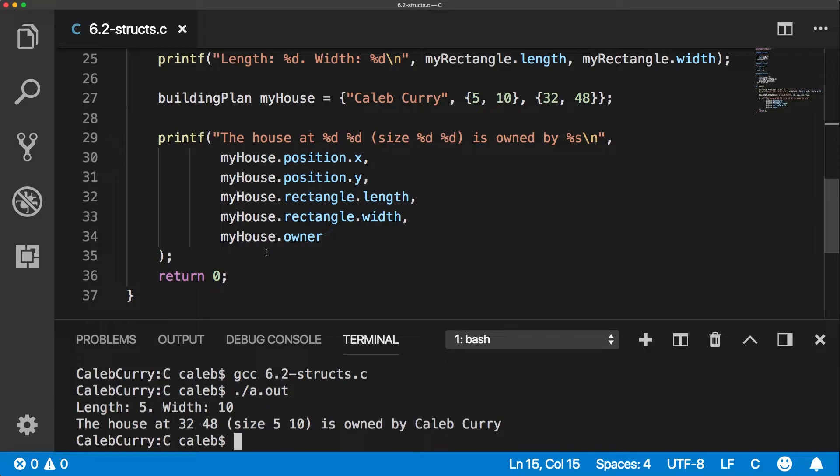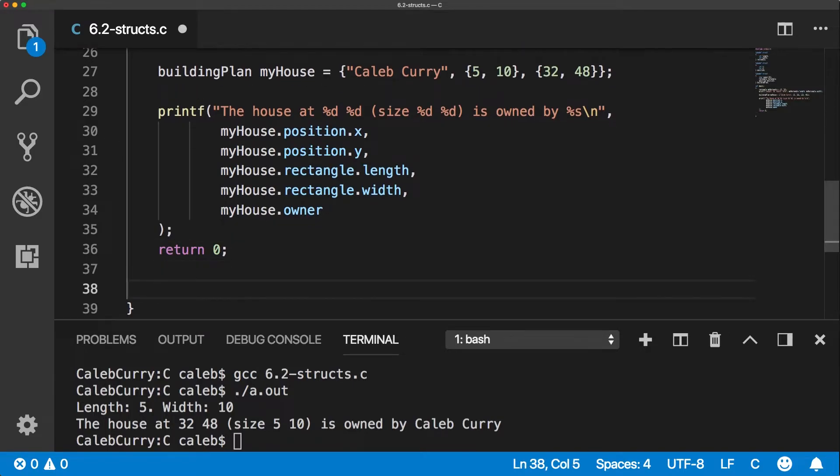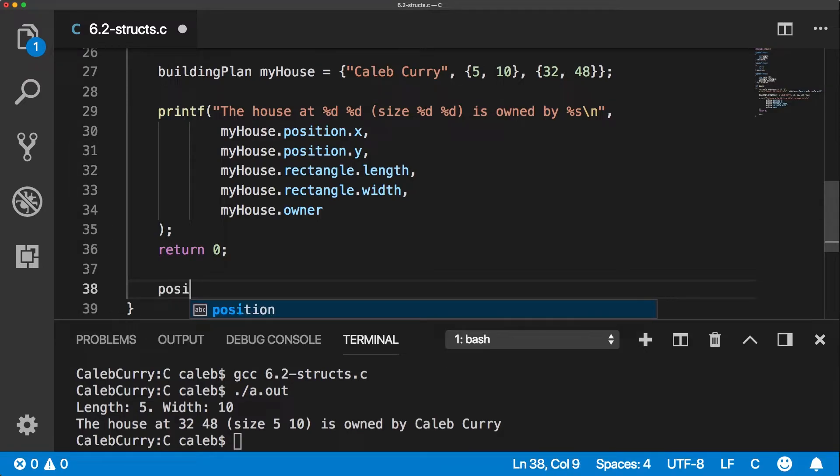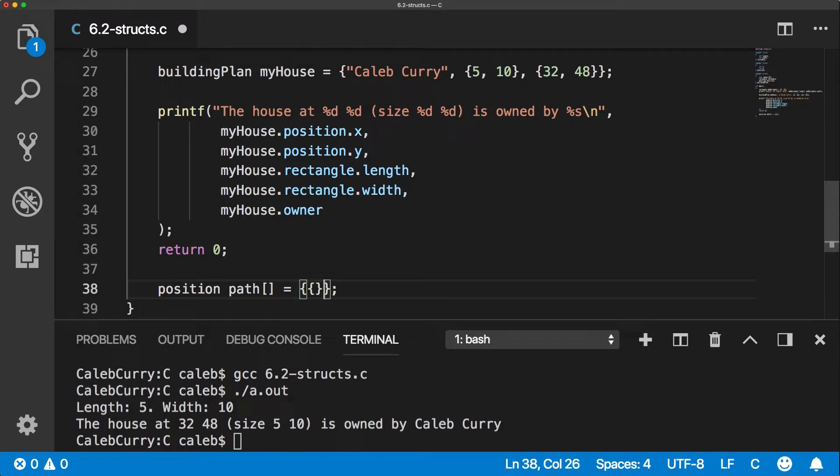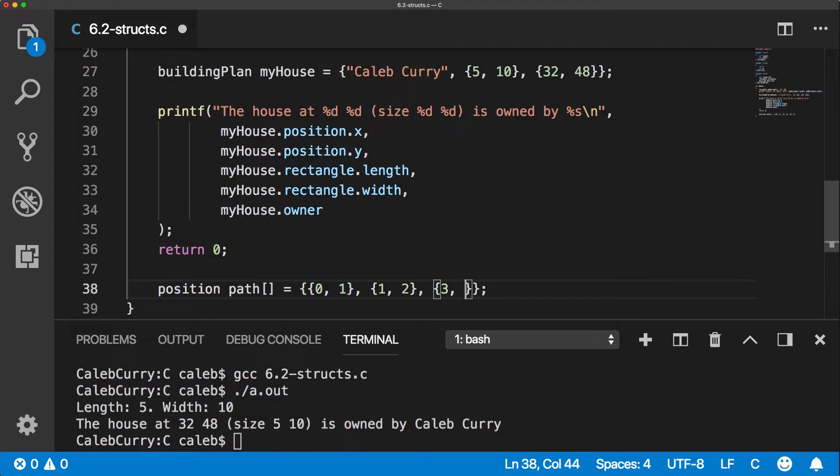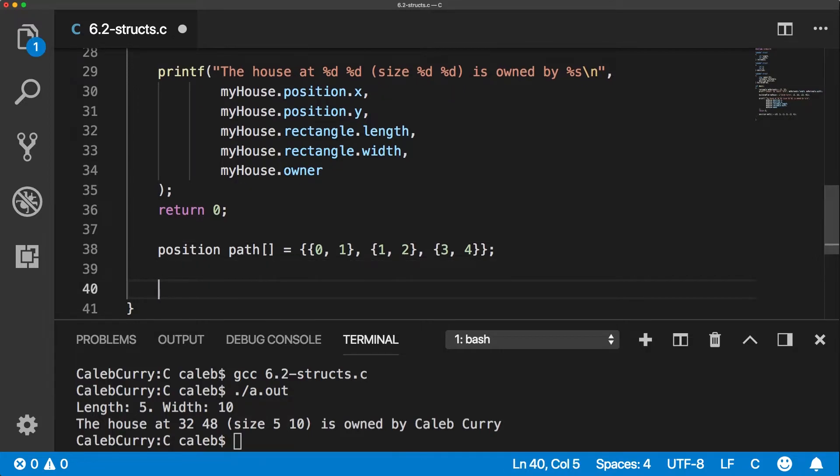The next thing I wanted to show is that you can actually make an array of structs. So for example, if we wanted to make an array to store a bunch of positions, it could be a path. We could say path and set that equal to numerous positions. So inside here, each one's going to be inside of curly braces. And we could say where you need to go for this path, what each point is. We could then iterate through this entire array with a for loop.